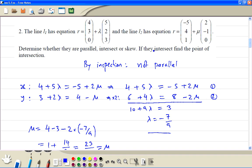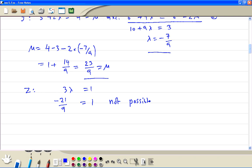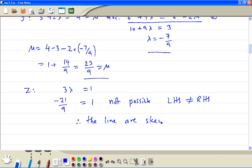For z, we get 3λ equal to 1 on the right-hand side. If we put λ equal to -7/9, the left-hand side is -21/9, but the right-hand side is 1. So this is not possible — left-hand side is not equal to right-hand side. Therefore, the lines are skew; they don't intersect.